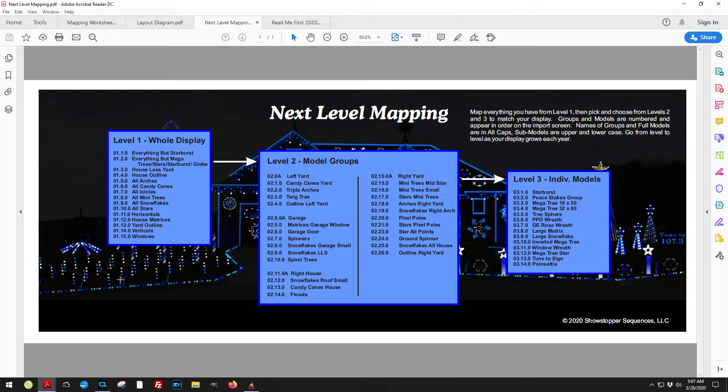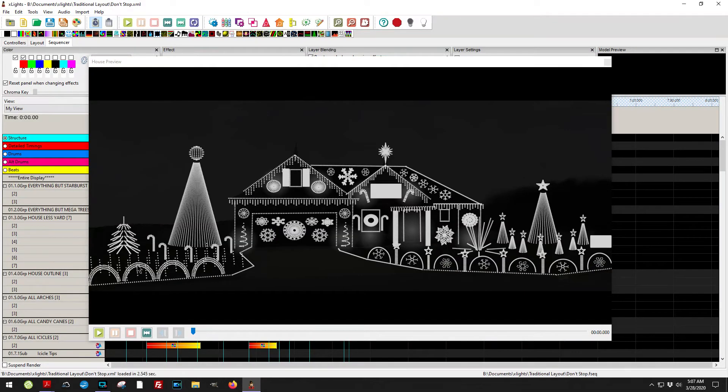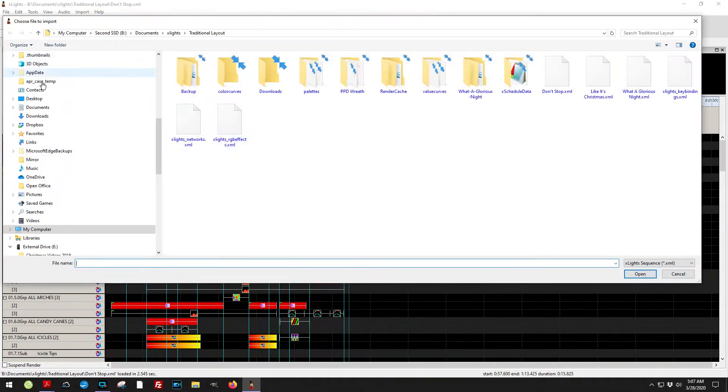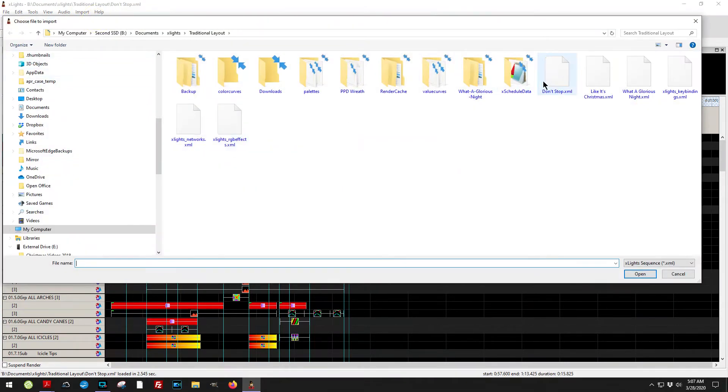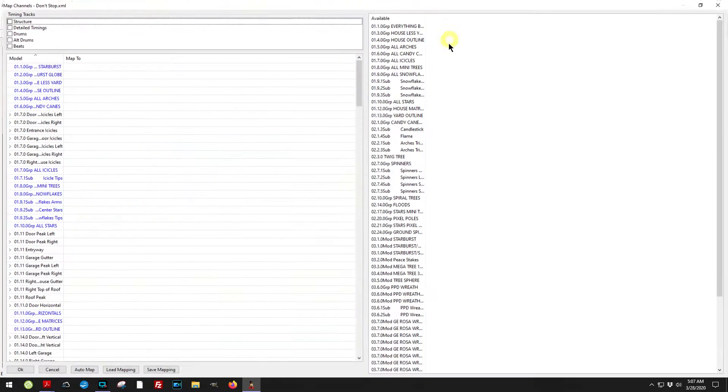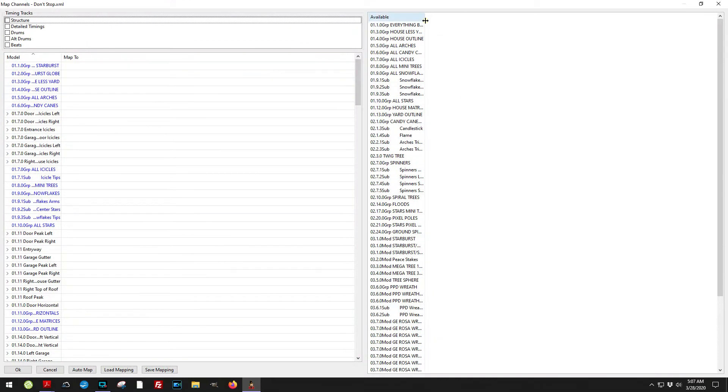Let me show you what this looks like when you actually import it. I'm going to import some effects. This is the import screen.